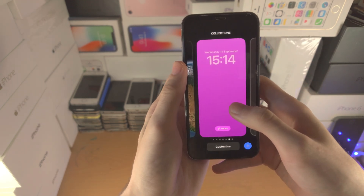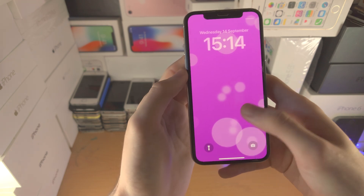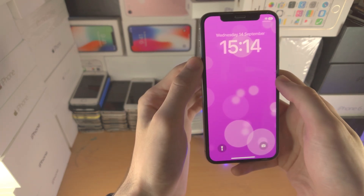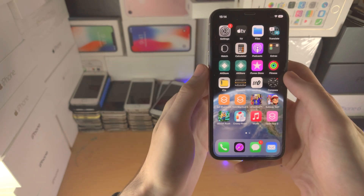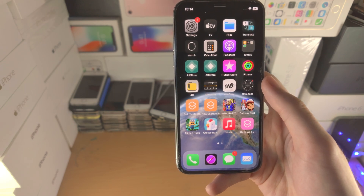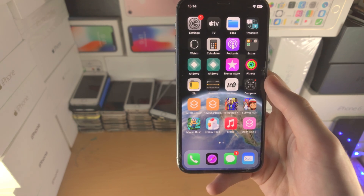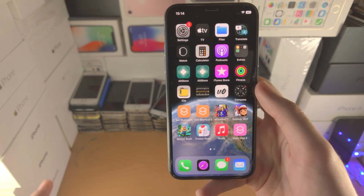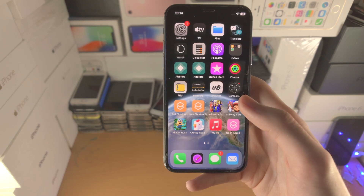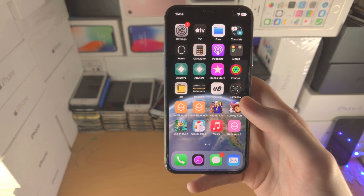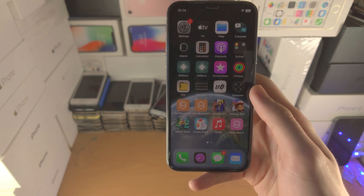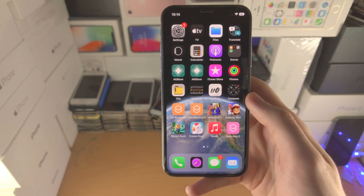Tap Done again, and now when you use this lock screen you'll have a different home screen as well. It's a bit disappointing that Apple made this so complicated — previously you could set your lock screen and home screen independently without them being tied together, but iOS 16 has changed that. Anyway, thanks for watching, see you later, bye!